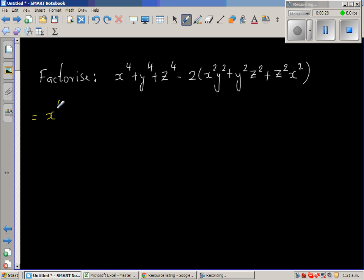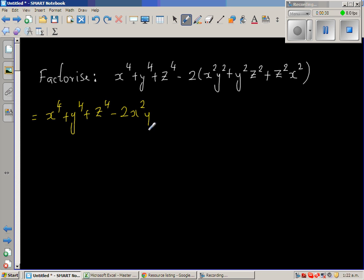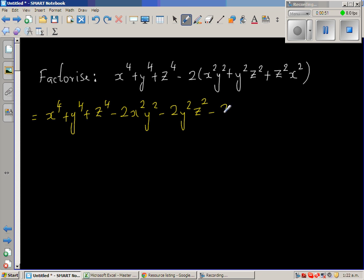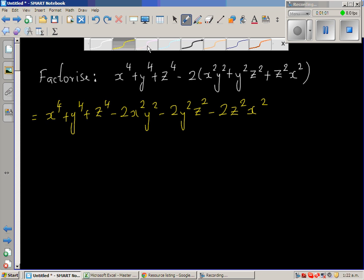So this is x to the power of 4 plus y to the power of 4 plus z to the power of 4, minus 2x²y², minus 2y²z², minus 2z²x². Now let me group this in order of powers of x.